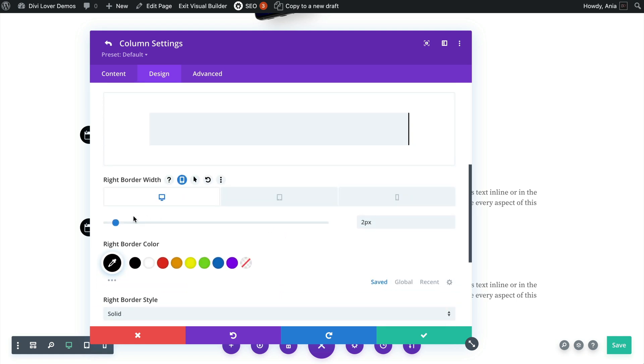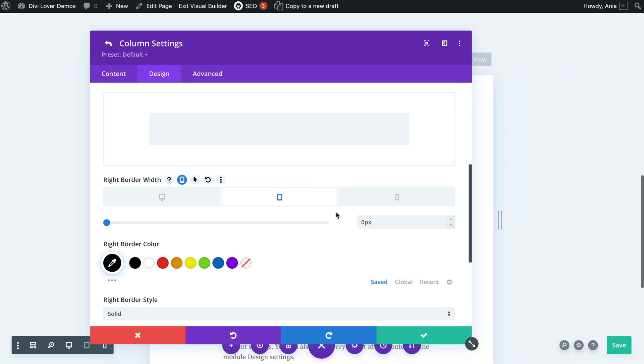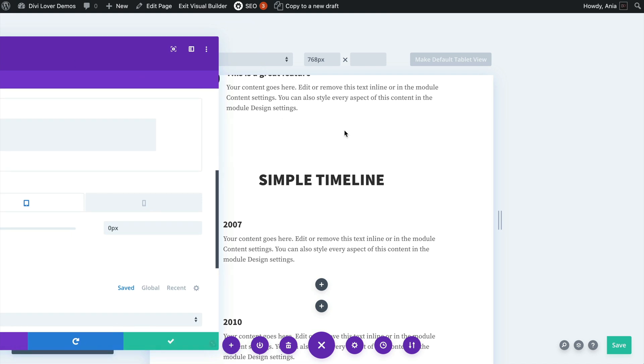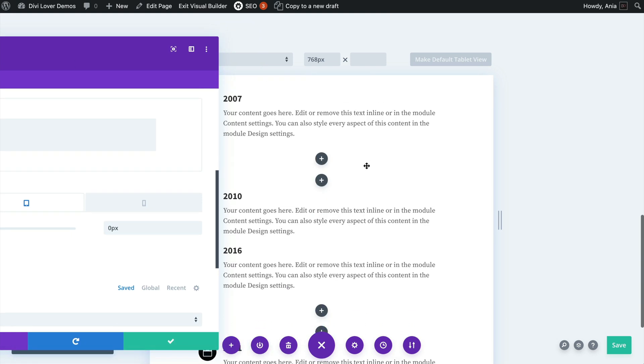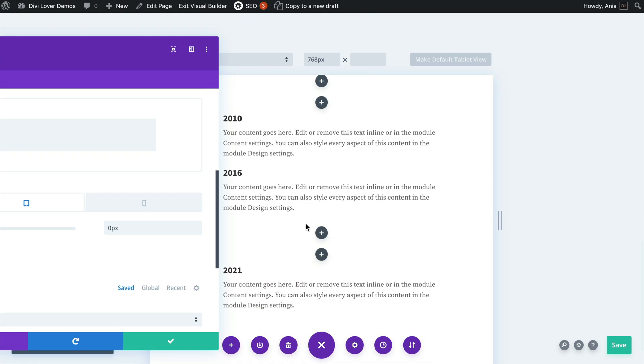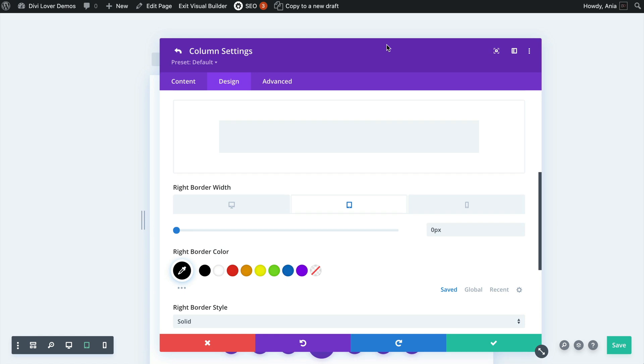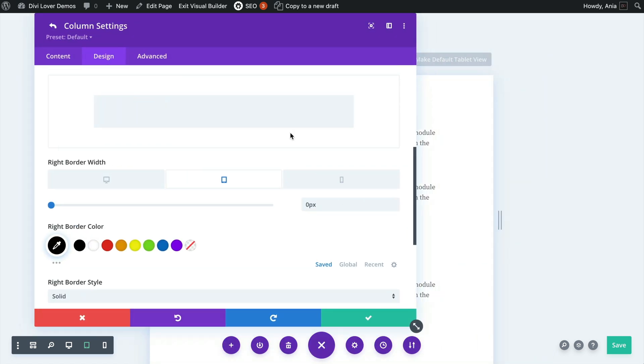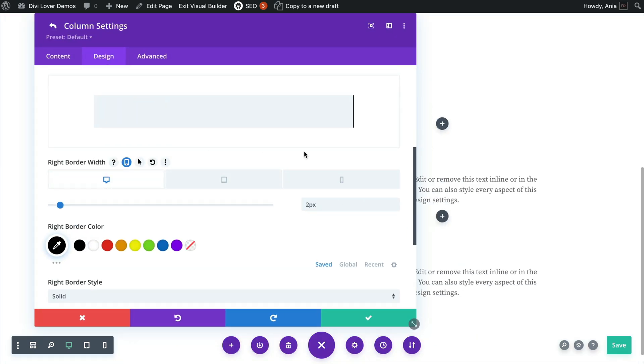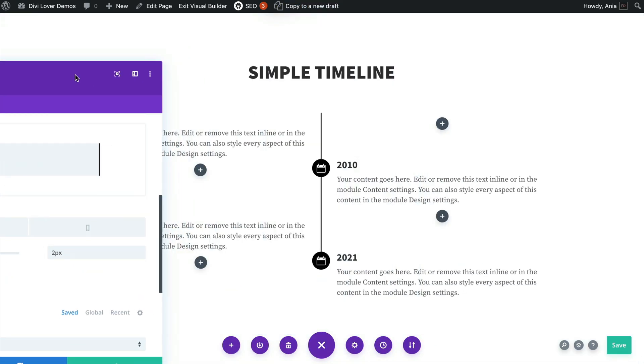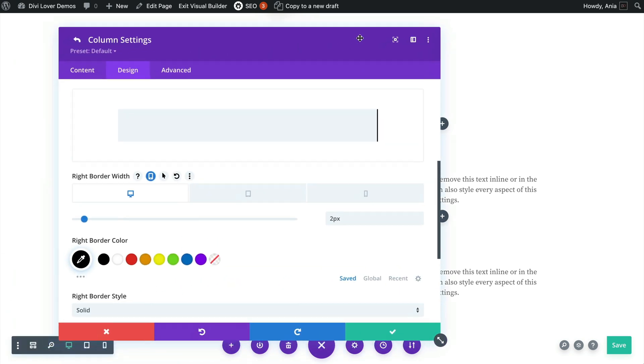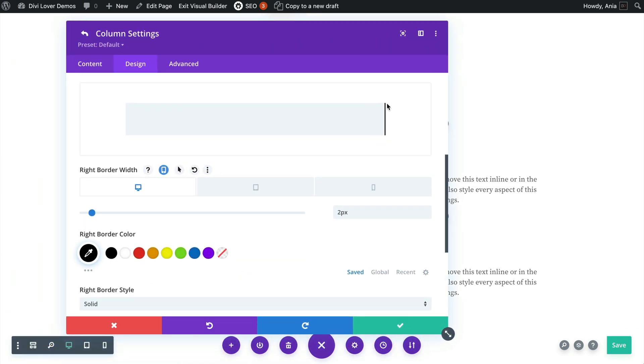Okay, so it adds two pixel border to the first column and on tablet it removes it because when the blurbs go to full width it's no longer needed.